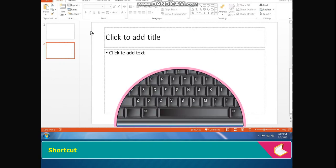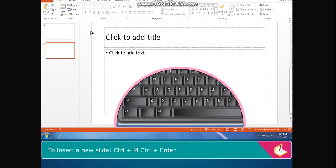Shortcut: To insert a new slide, Ctrl plus M or Ctrl plus Enter.